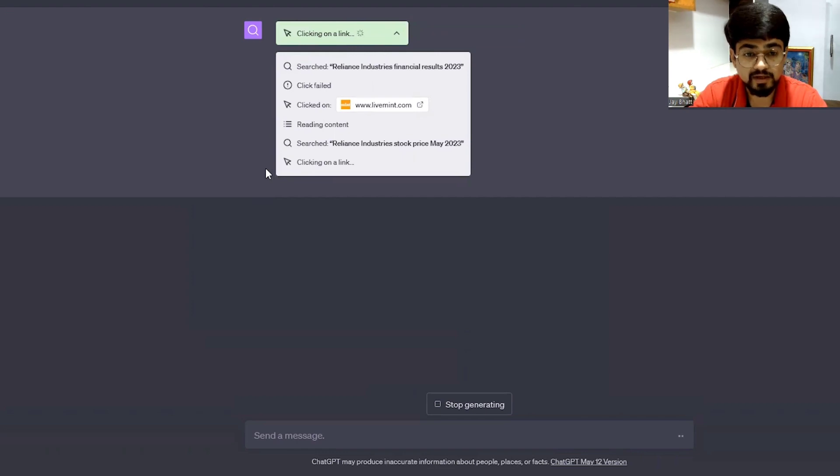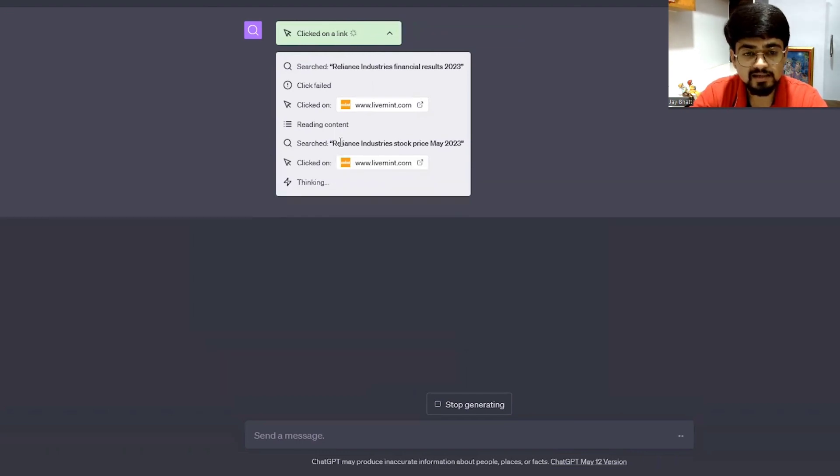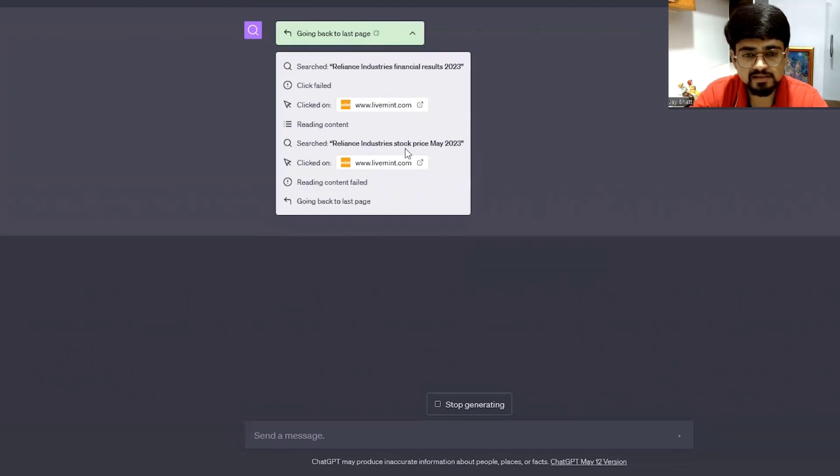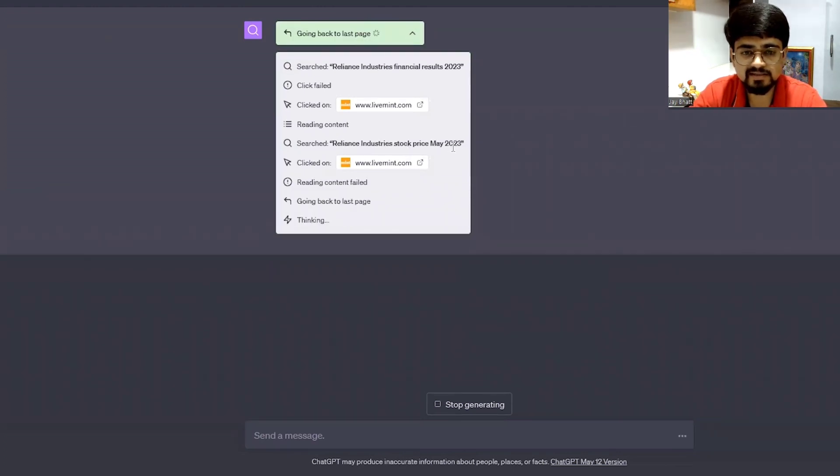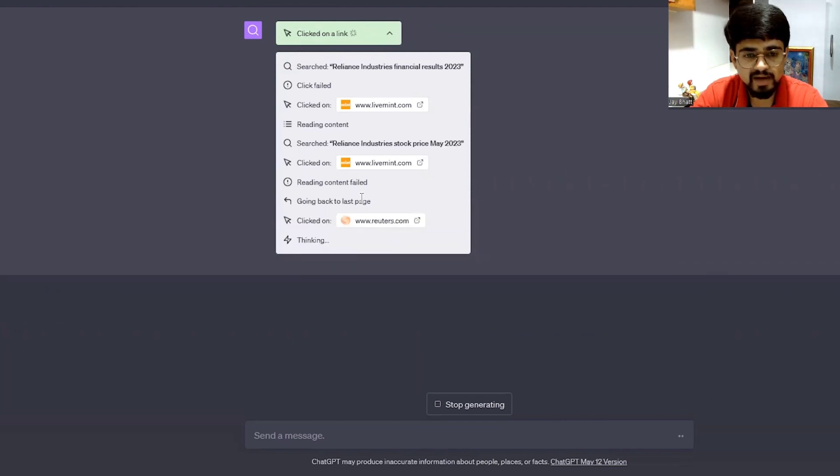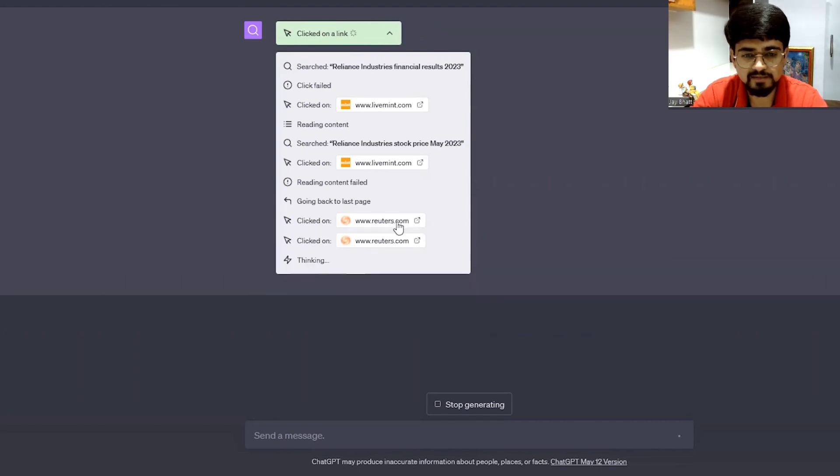So it's searching again with a different query - Reliance Industries stock price May 2023. So it failed and is going back and clicking on some other website.